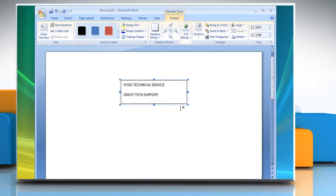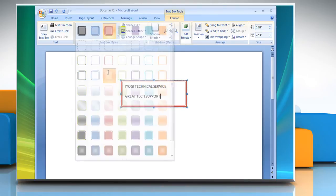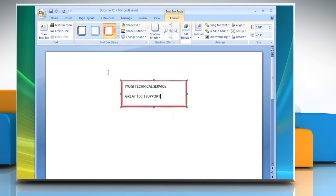To change the style of the text box, expand the Text Box Styles group under the Format tab to view more style options and then select the Text Box Style option of your choice.